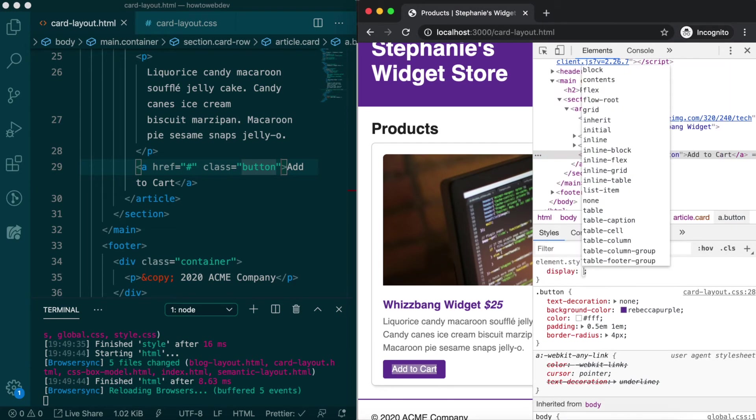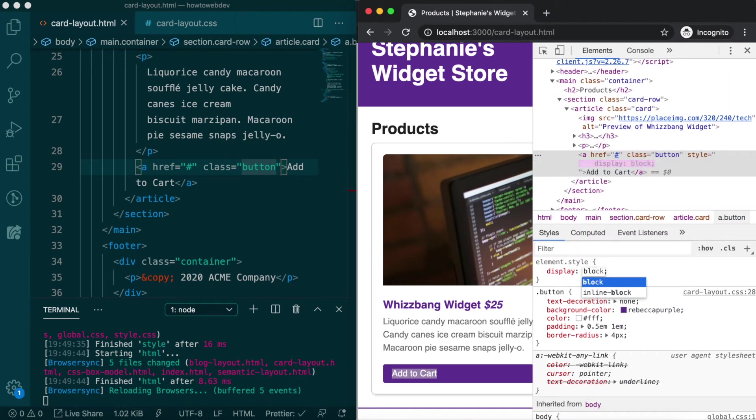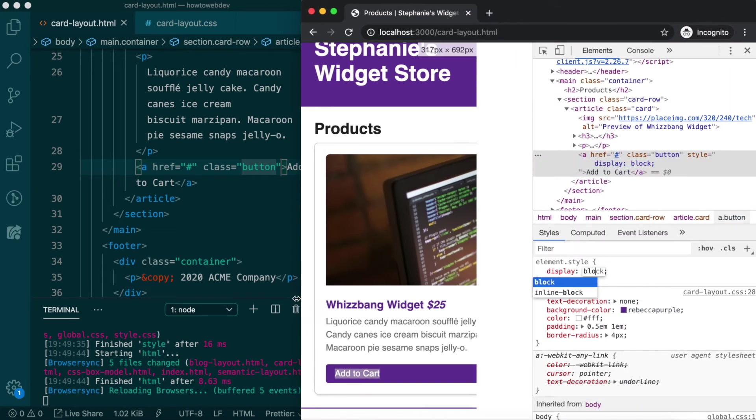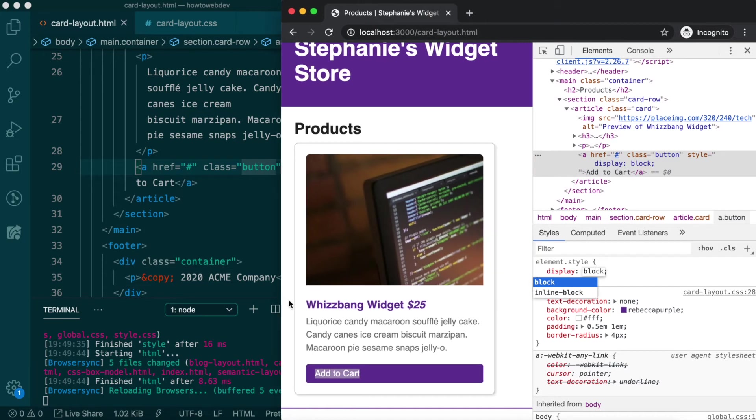Using inspector, we can change the display property to block, which we learned is the complement to inline. But that's not quite right. We don't want the button to take up the full width, although it did remove the overlapping behavior.